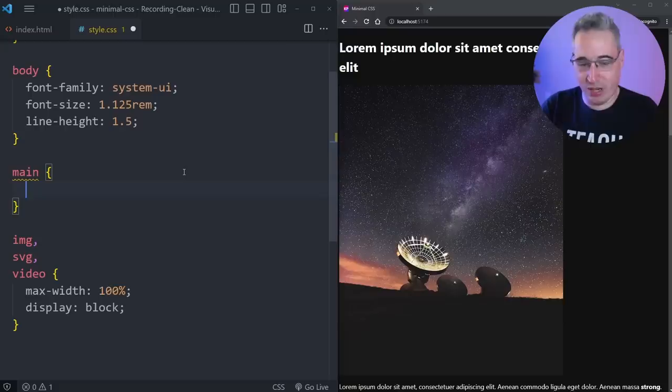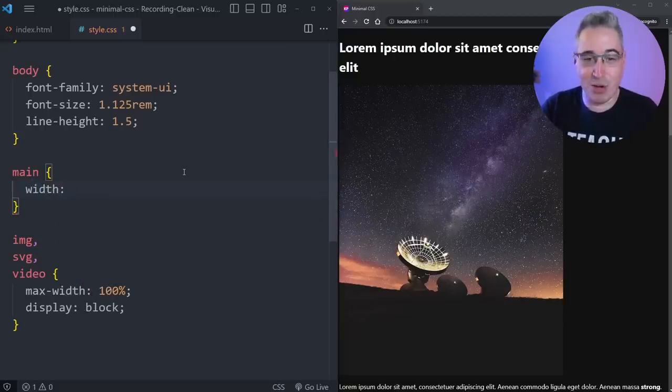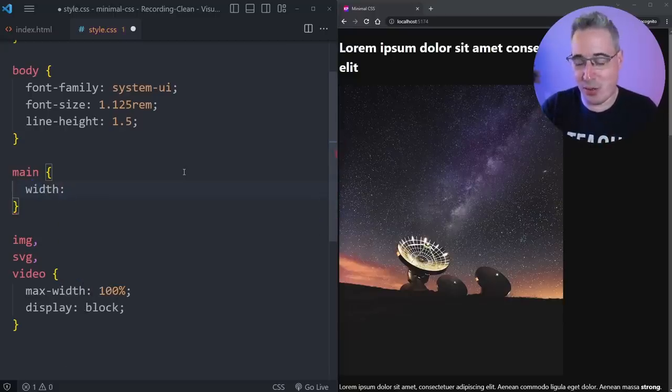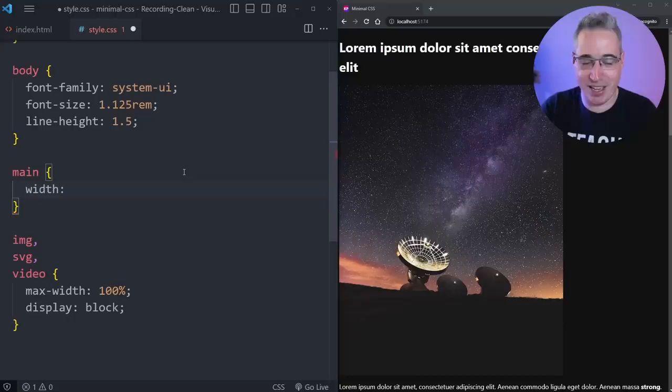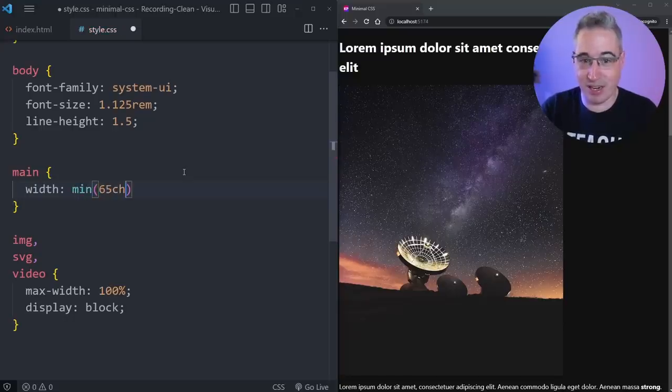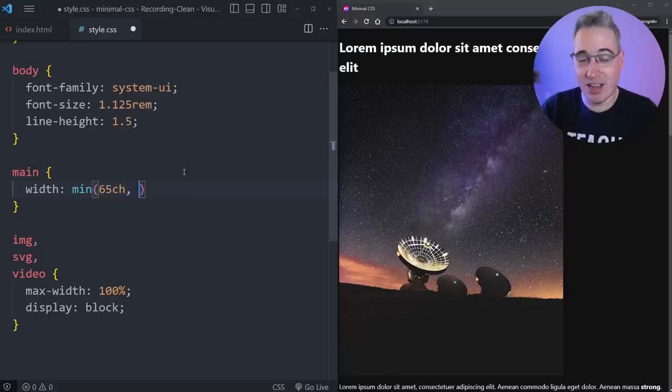We can do main and use a little bit of CSS modern magic, even though we can do this with three lines of CSS if I didn't do that. But we're going to use a min. Let's say we want it to be like 65ch, which is characters wide, or 100% minus like 4rem.